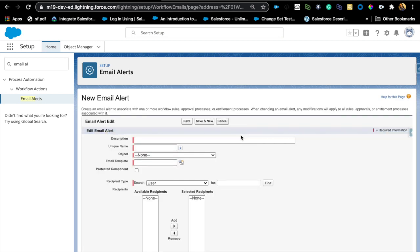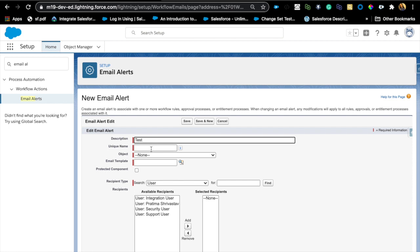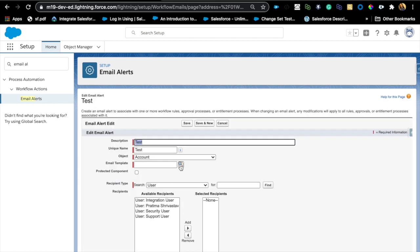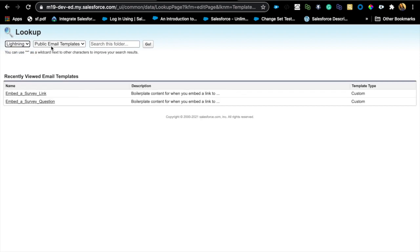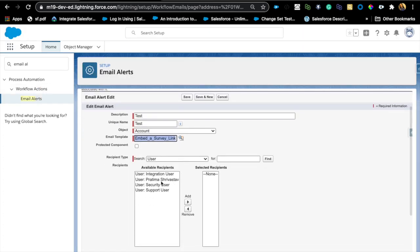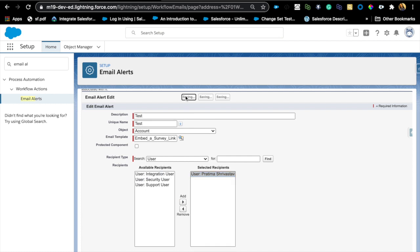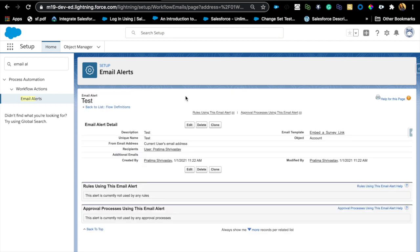Test, just giving it an object, email template. When I search email template, I can now say I want a Lightning email template, and it will give me all the email templates that I have in the system. I'm just going to select a random one. It saved.